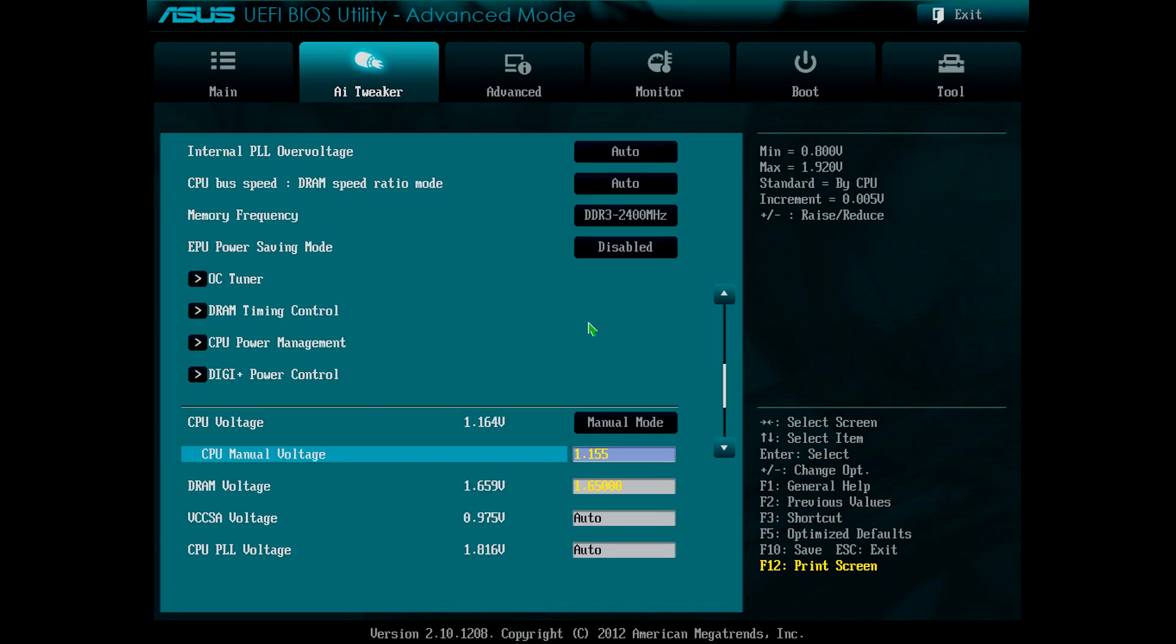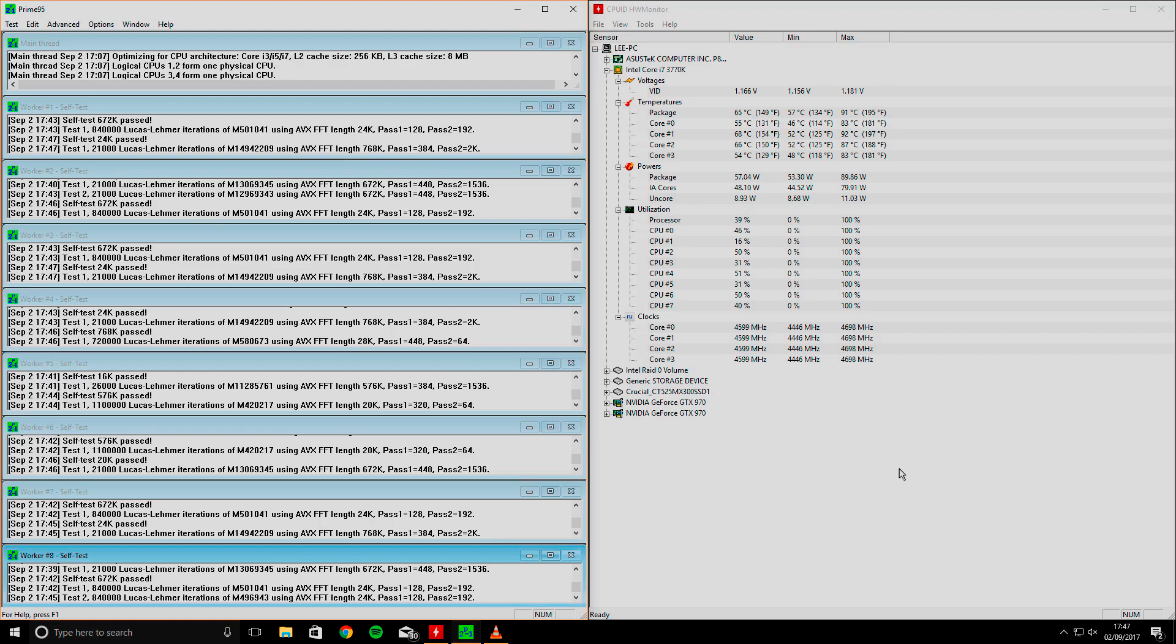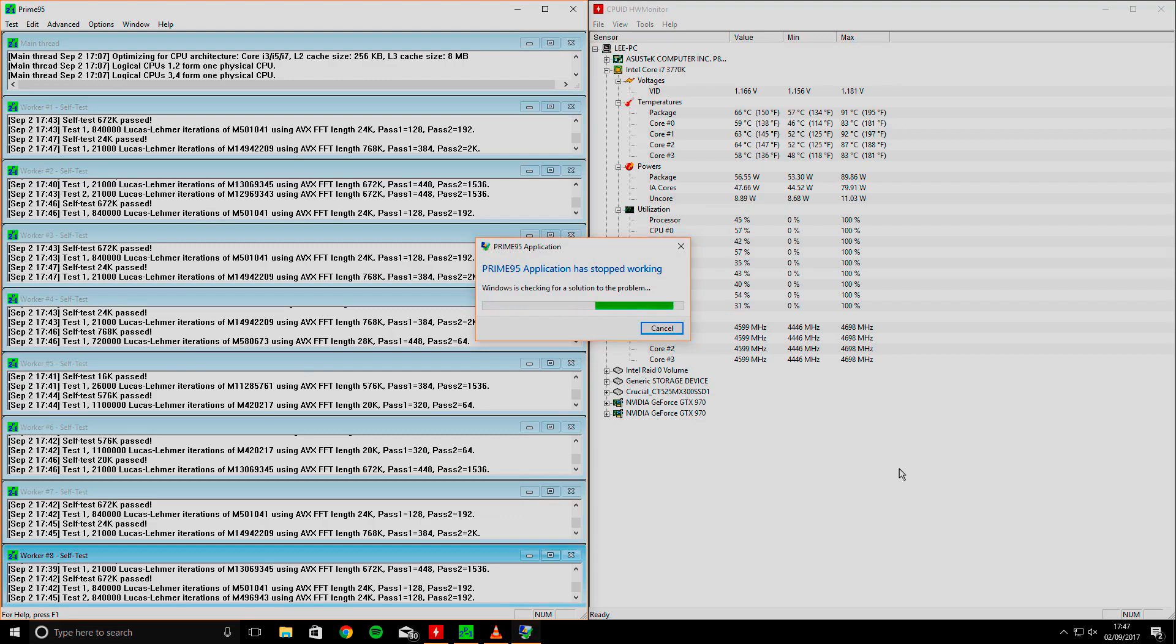It was at this point that the overclock had become unstable, so I headed back into the UEFI in order to increase the CPU manual voltage with an aim to try and get the overclock to be stable again. With this in mind, I changed 1.155 to 1.16, which still proved to be unstable. So I increased the voltage again from 1.16 to 1.17, and then 1.175, and then 1.18, and then 1.185, and finally 1.19 when I was able to get into Windows and run the stability test. But the overclock still proved to be unstable.